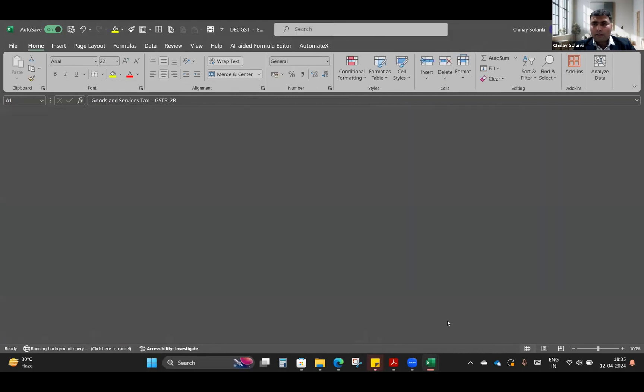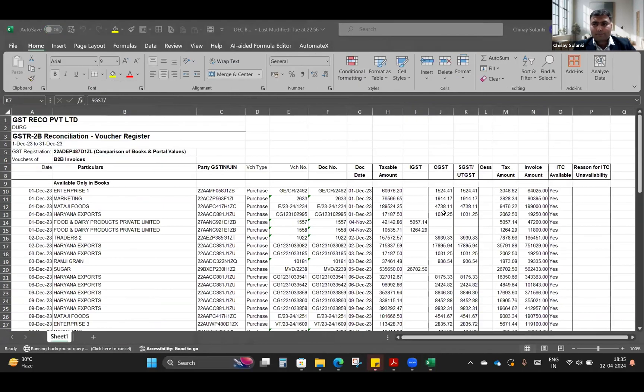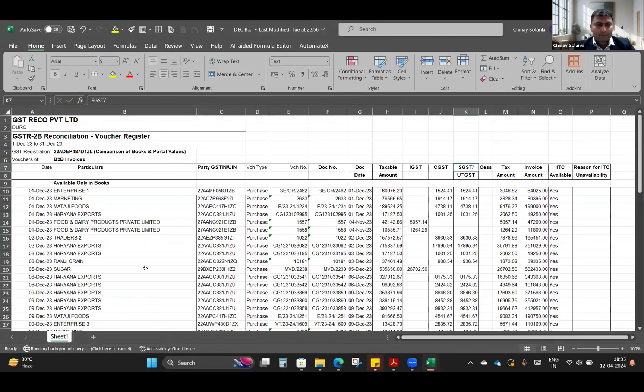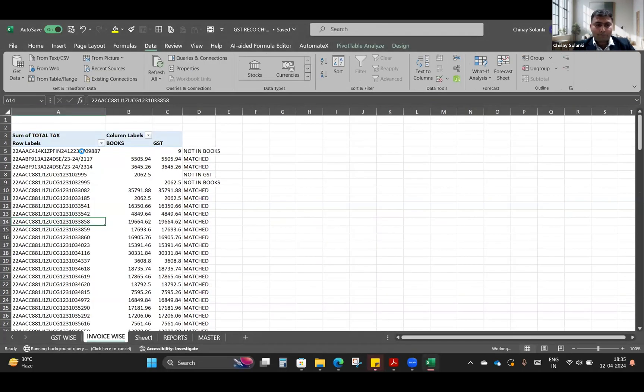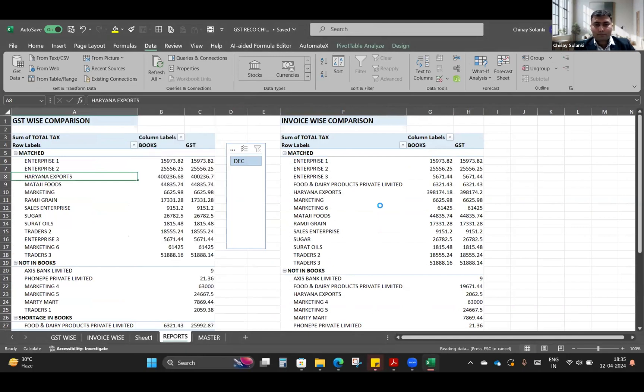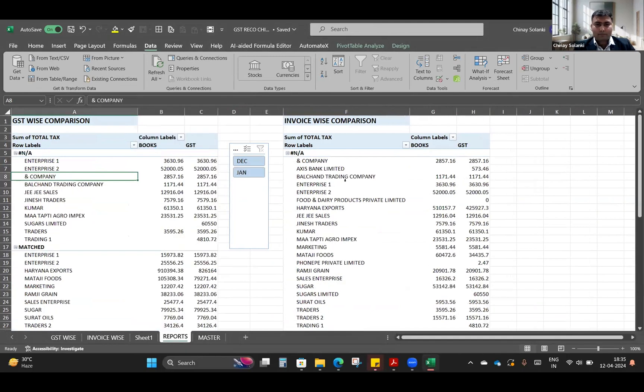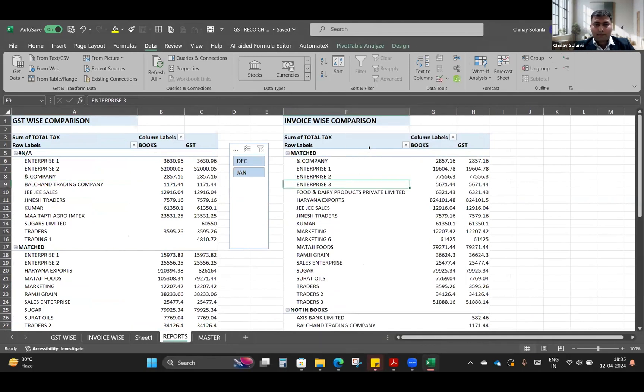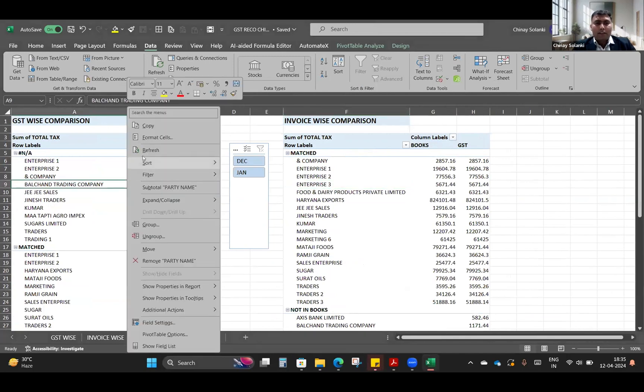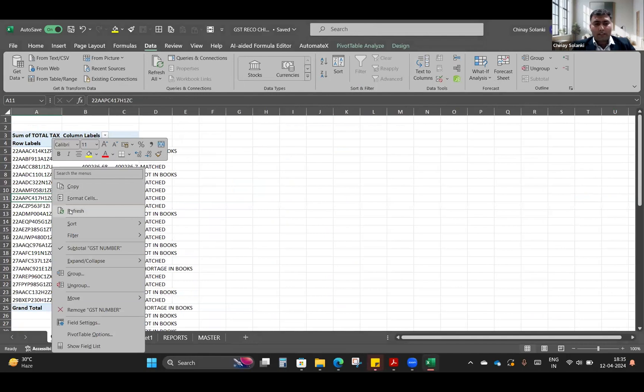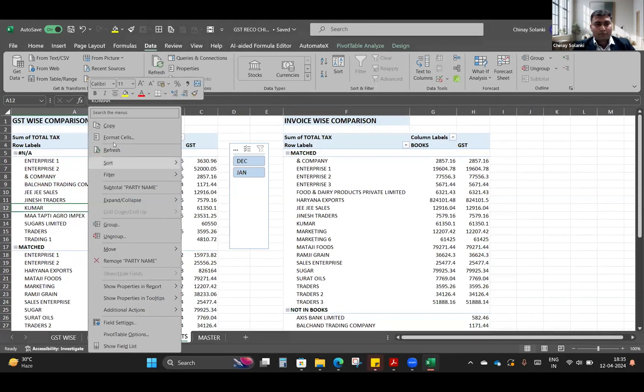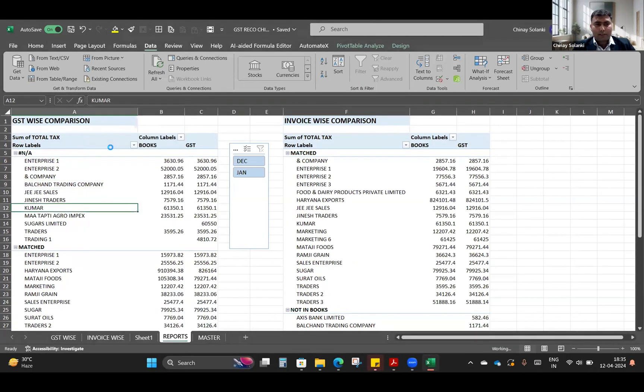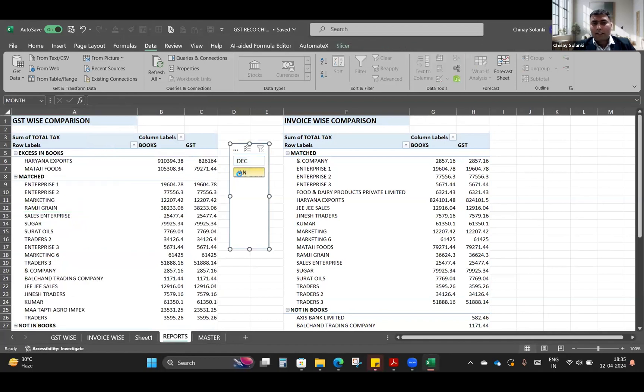Just again we'll have to click on Refresh. The final report is updated using the January month also. Now we have two reports in this for the month of December and the month of January also. Now we have the cumulative data for December and January.